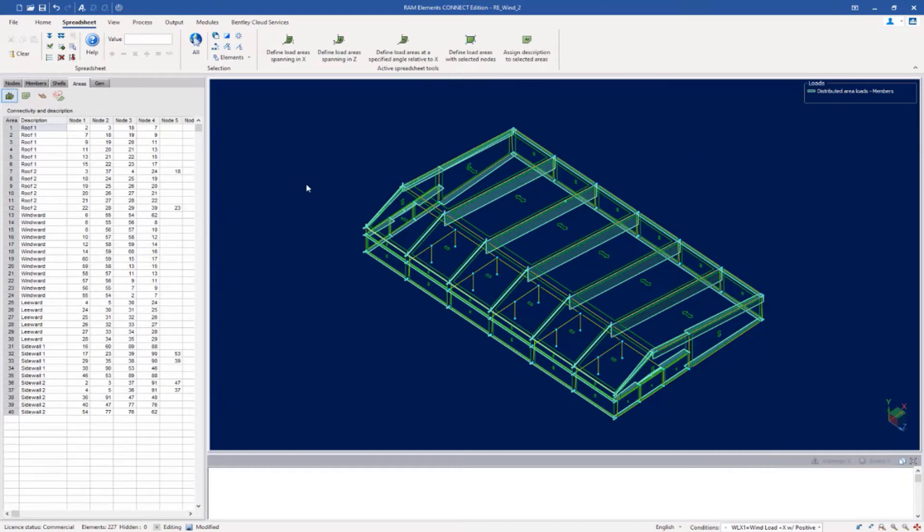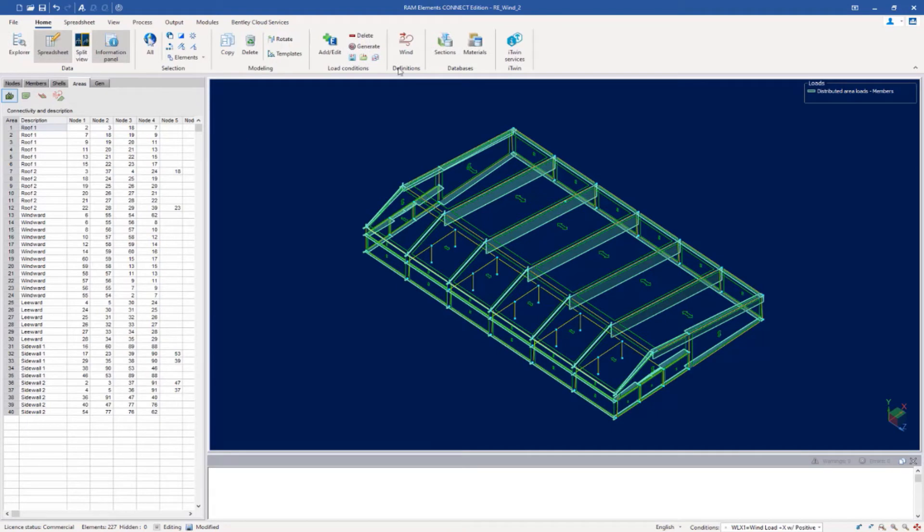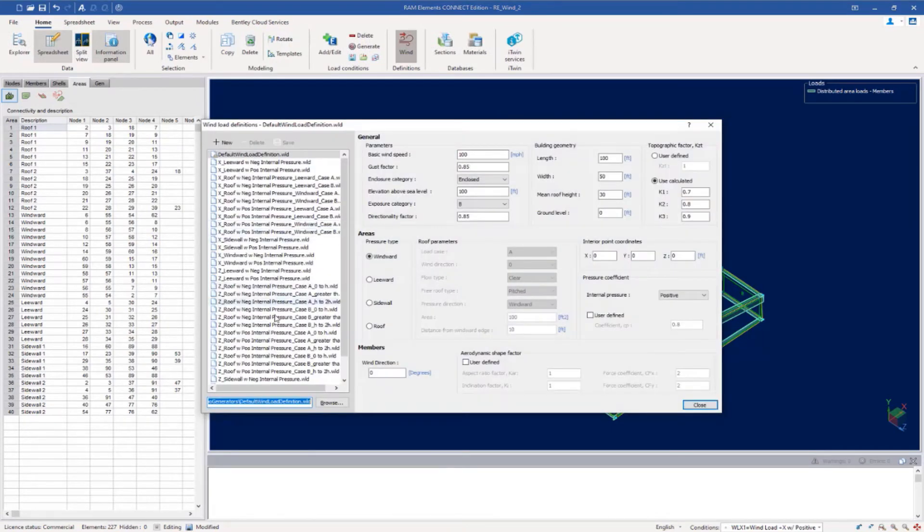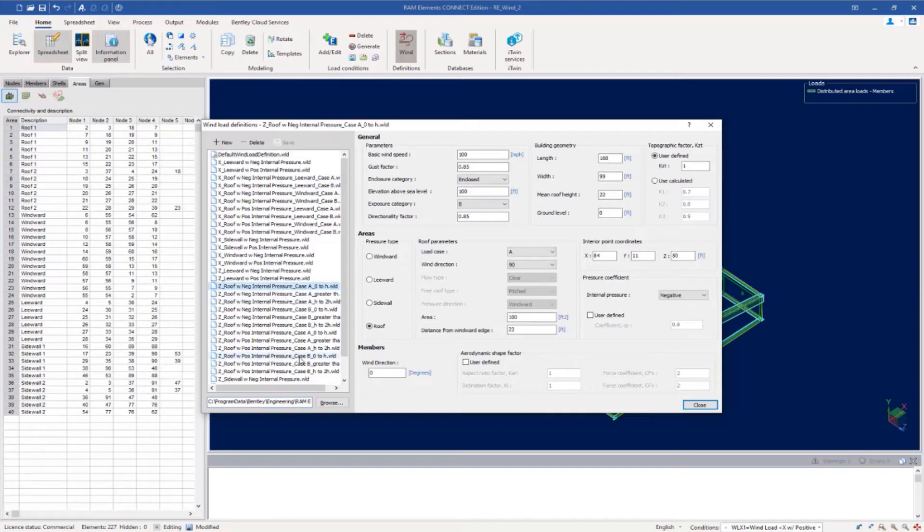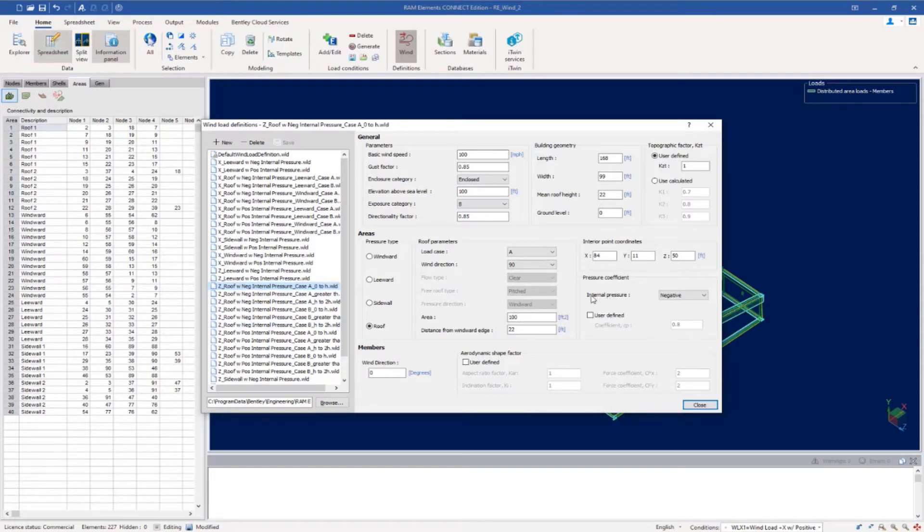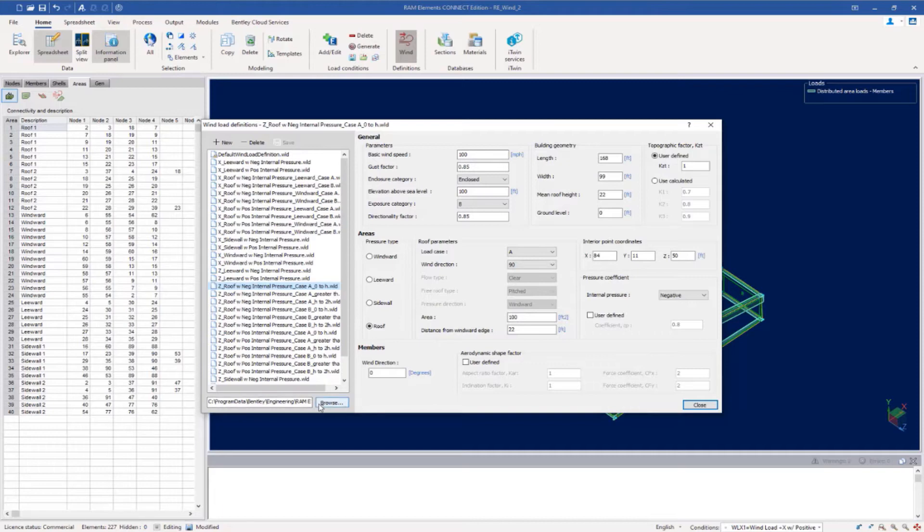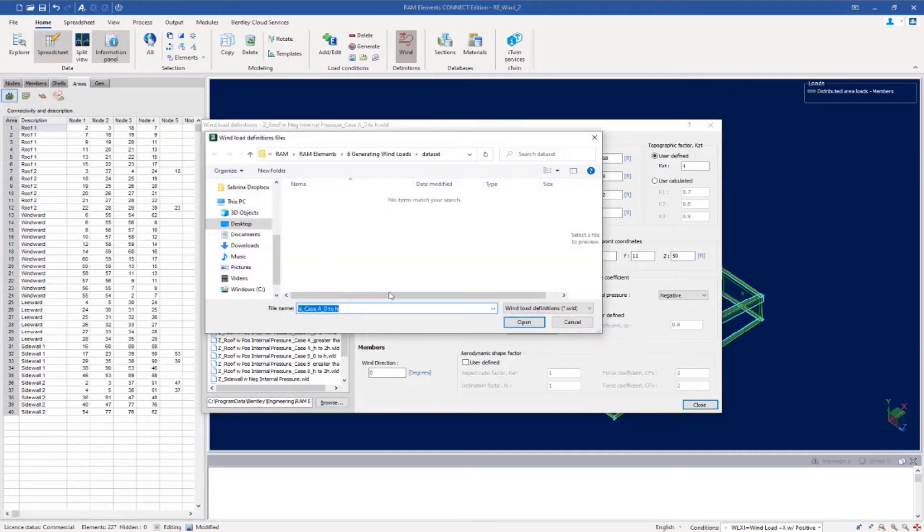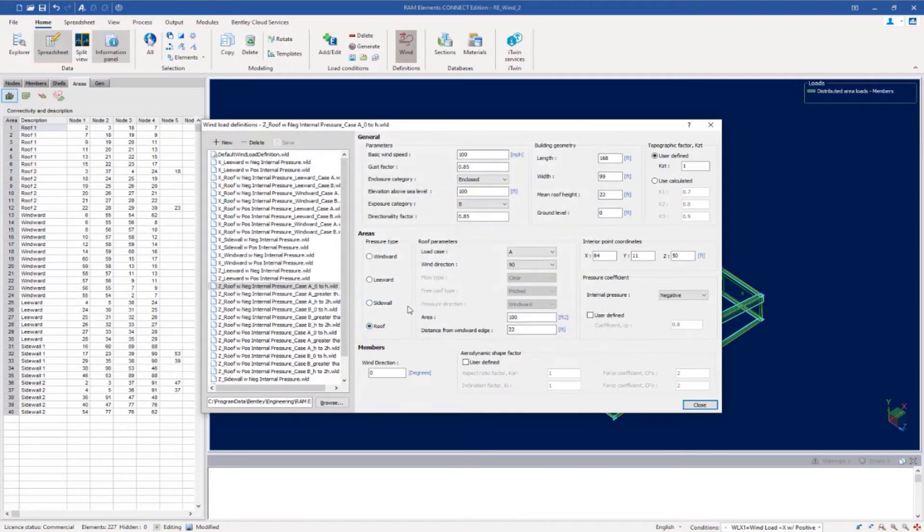For this particular structure, that did require multiple wind load definitions to account for each of those scenarios. To review the complete list of load definitions, we can go to the home tab in the ribbon toolbar and click on the wind definition icon. As you can see, these are all the wind load cases, and the majority of the parameters may be very similar between different load cases, but certain pieces of information such as your internal pressure coefficients or your load case may be slightly different. From this pull down menu, you can browse to the location where these files are stored and forward these files and save them if needed.